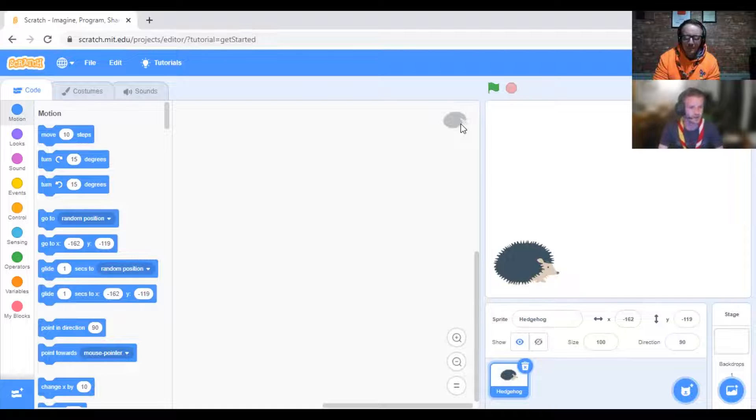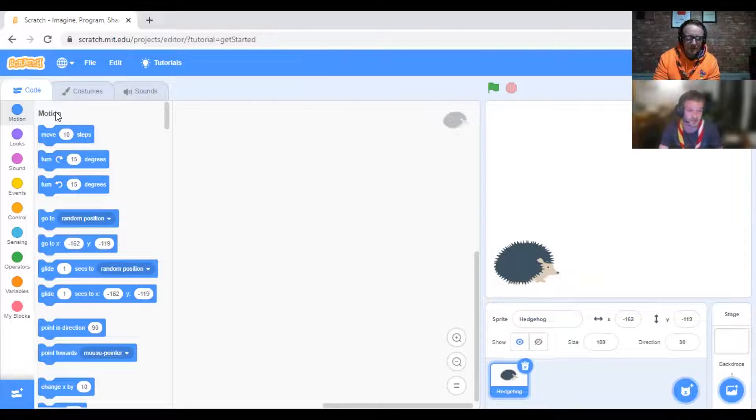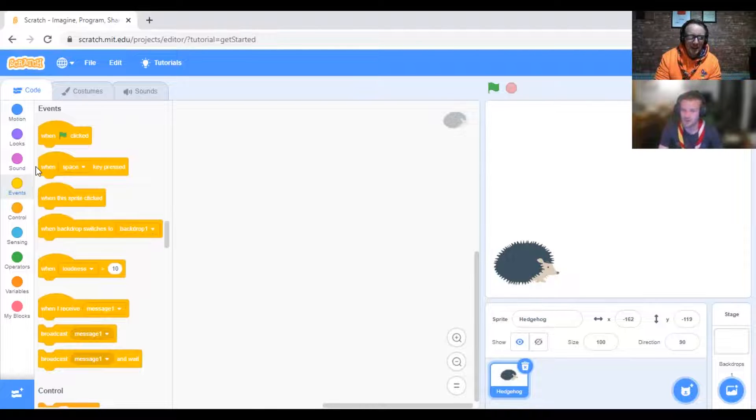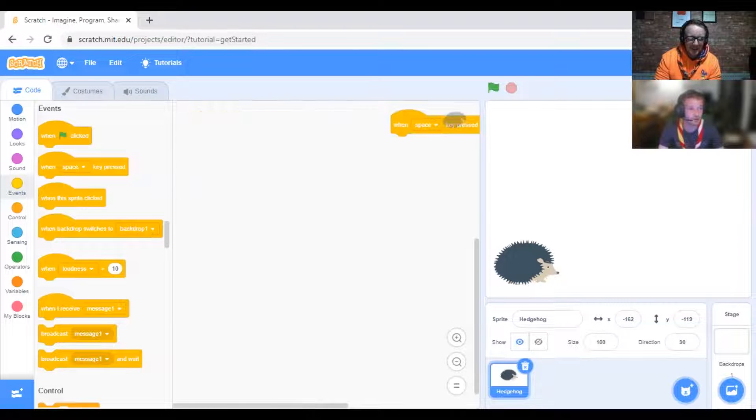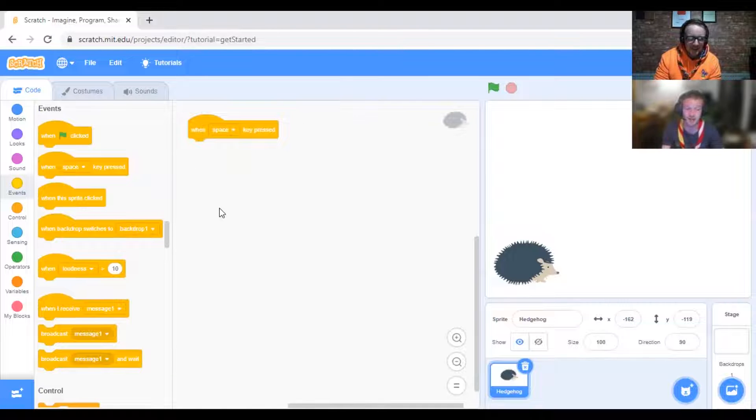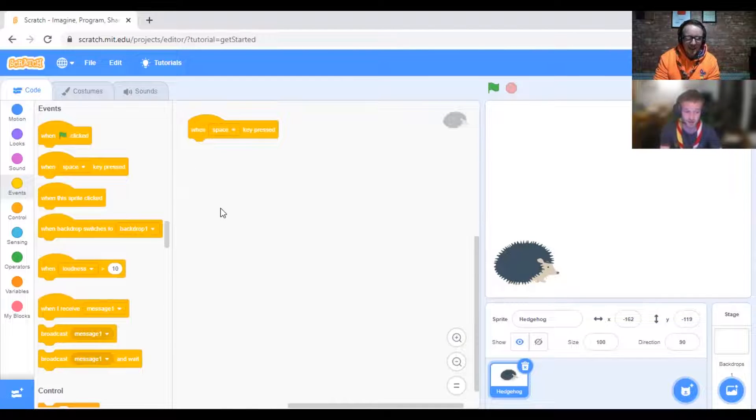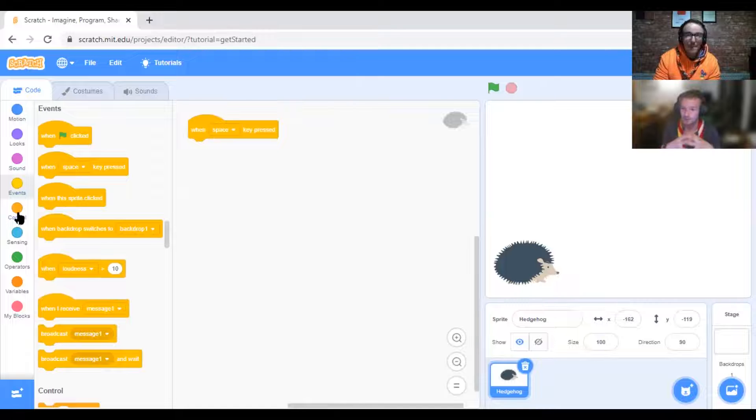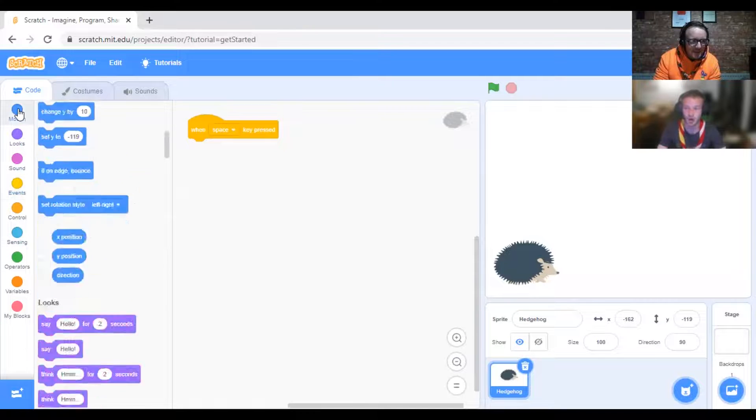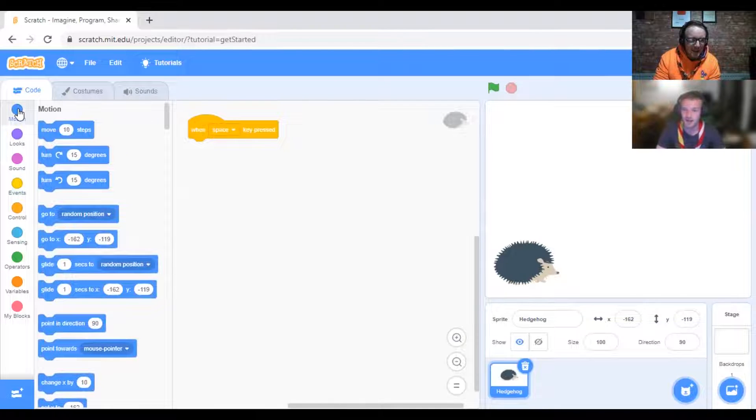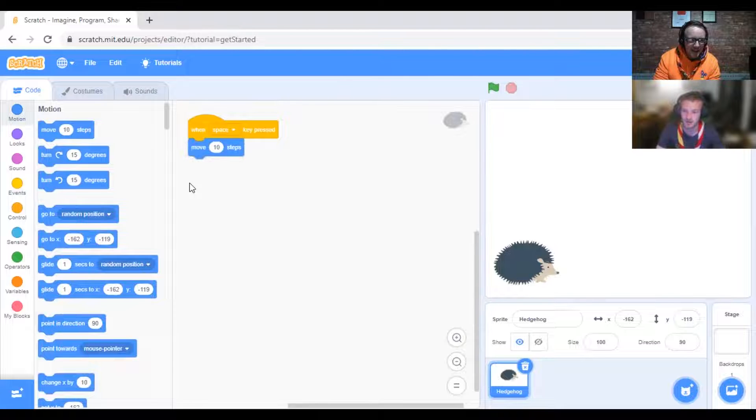On the left-hand side, you can see it says Event. Grab "when space key is pressed" and drag it onto the screen. That adds a block, so every time you press the space button or every time that event is triggered, something has to happen. Go to Motion, which is blue at the top, and we say move 10 steps. Drag that and clip it onto the bottom like a jigsaw button.